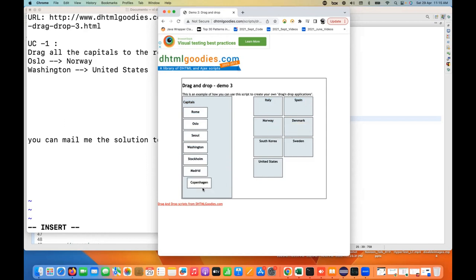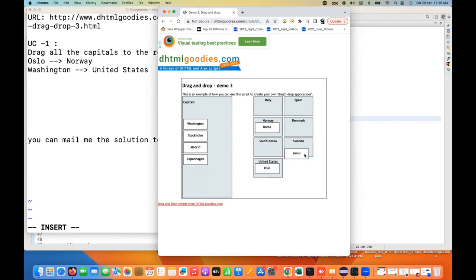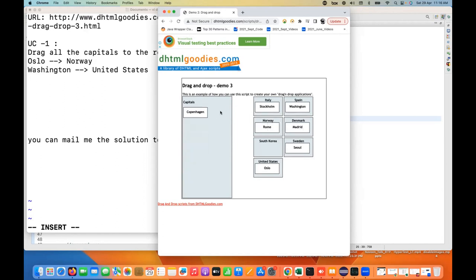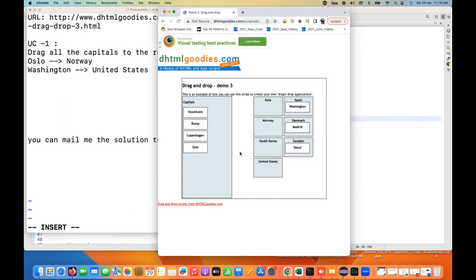Once all the countries and capitals are again back to the capital section, then the second use case: you have to do some negative scenarios — all the negative scenarios means all the countries you have to move to the wrong place. For example, Rome I'm moving to Norway, Seoul I'm moving to United States, Sweden, Washington to Spain. You can see nothing is getting converted into the green color — all the countries you have to move to the country section with the wrong combination. Then again, back all the capitals to the main capital section from this section to the capital section.